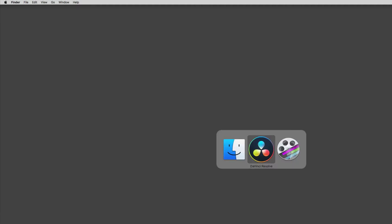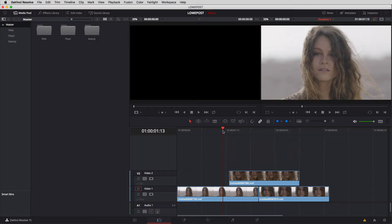All right, enough of an introduction. Let's get into Resolve and start working with Fusion. So let's Command or Alt and Tab into DaVinci Resolve.